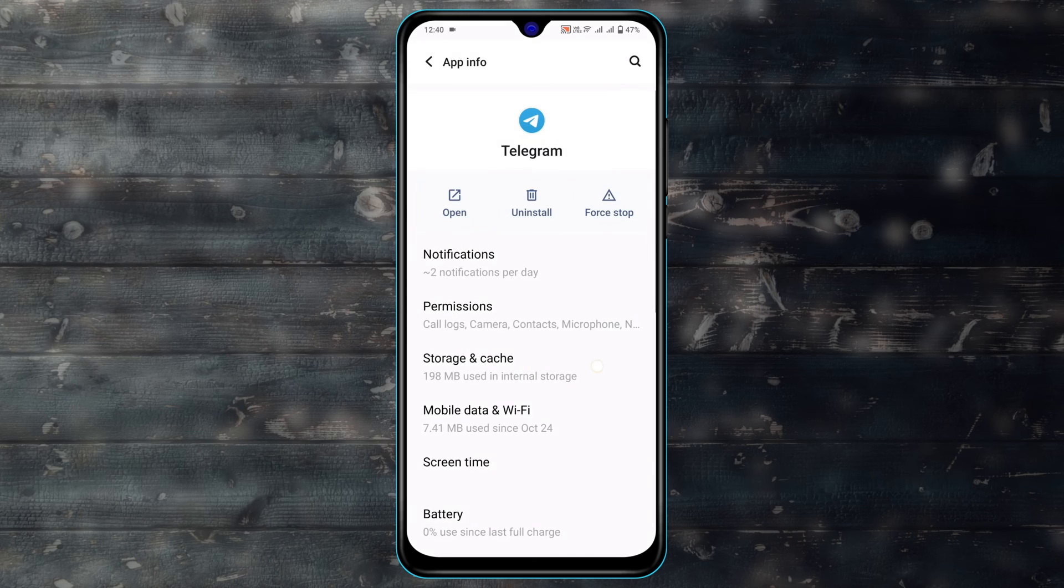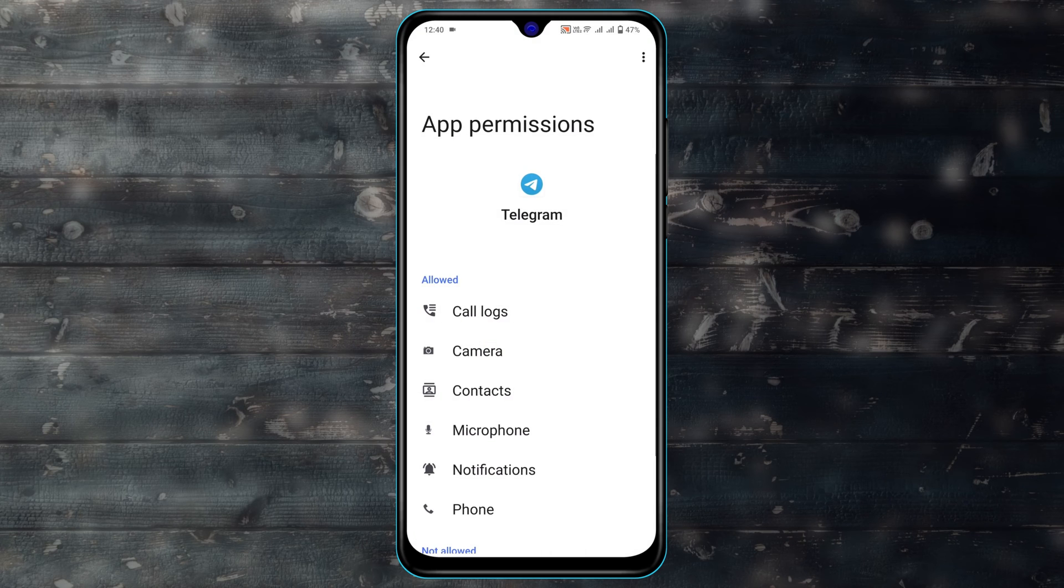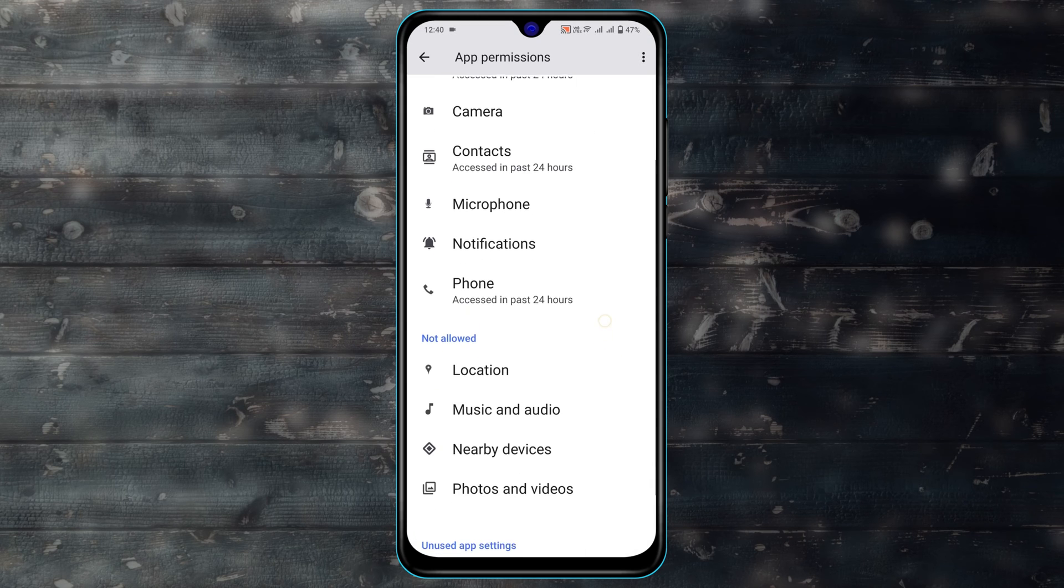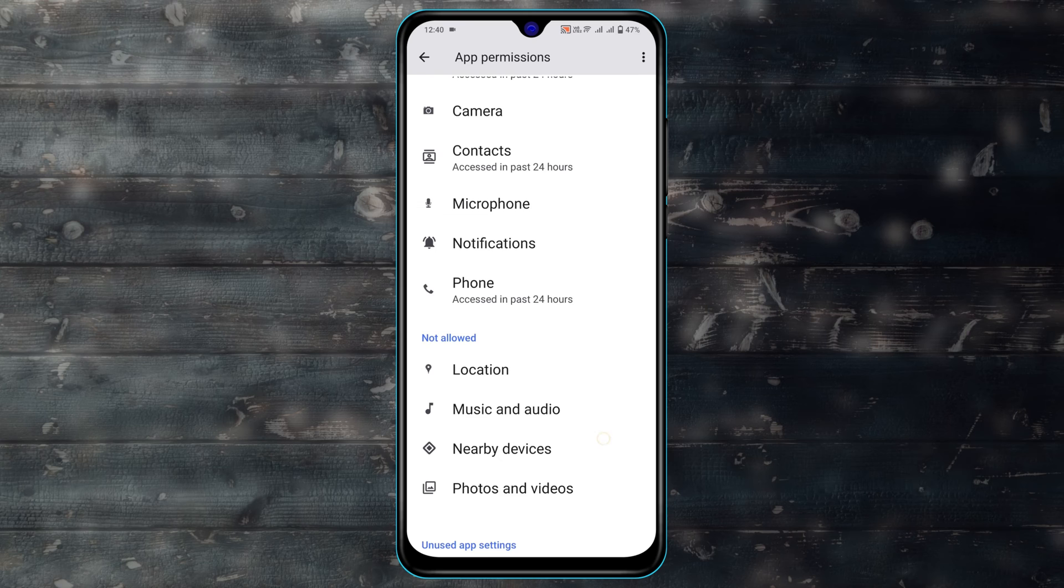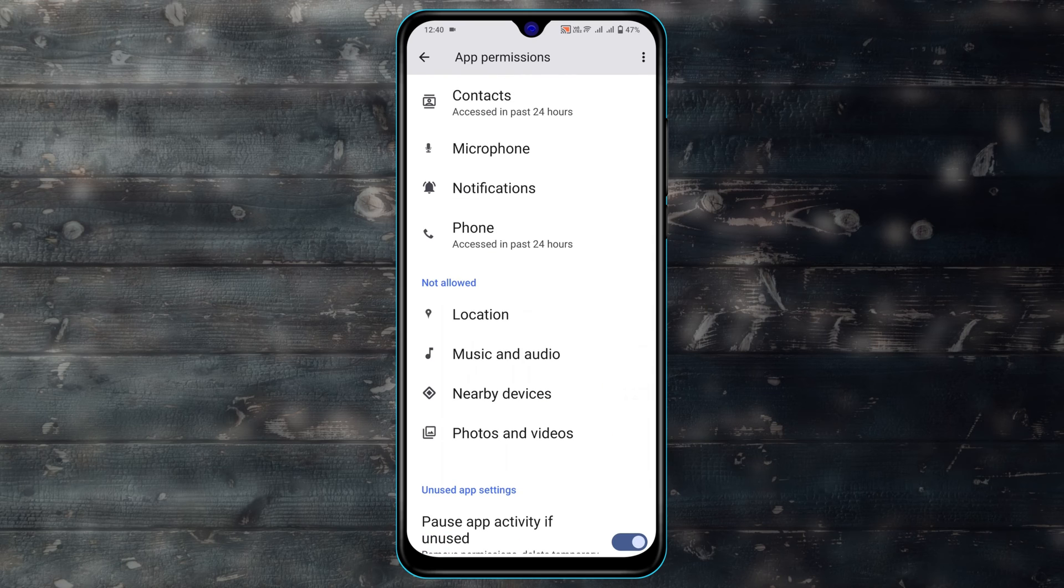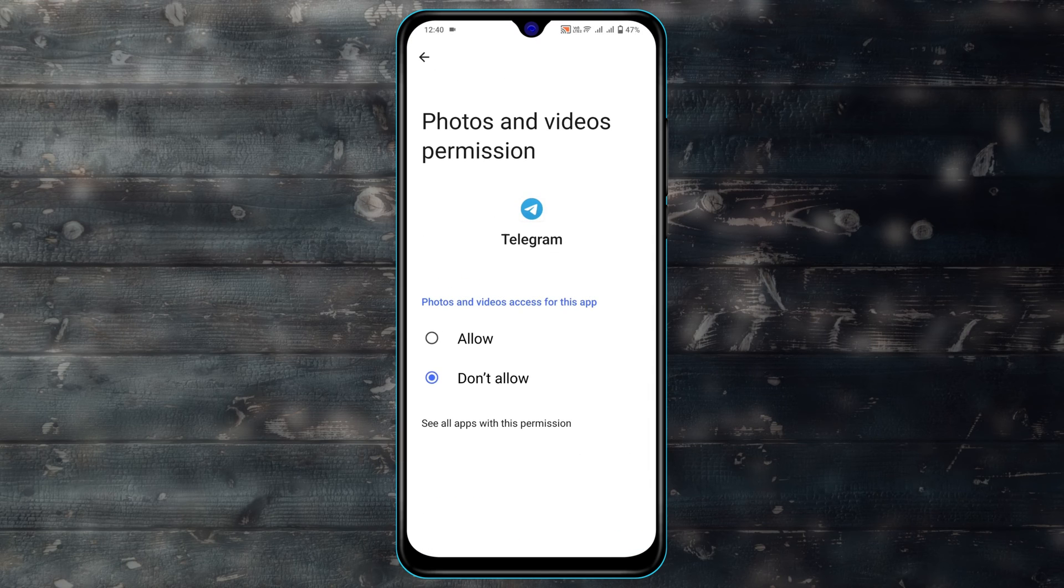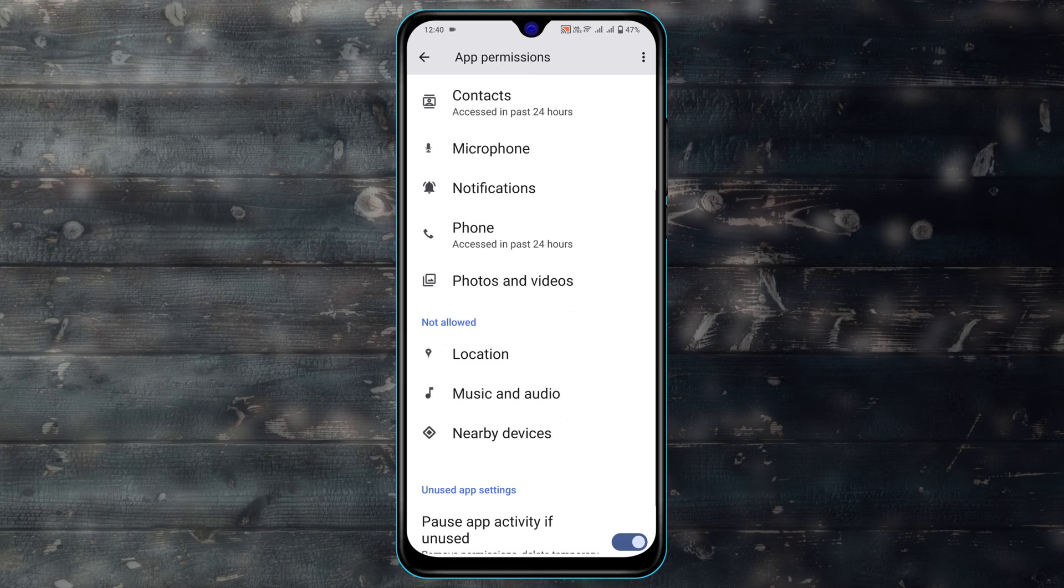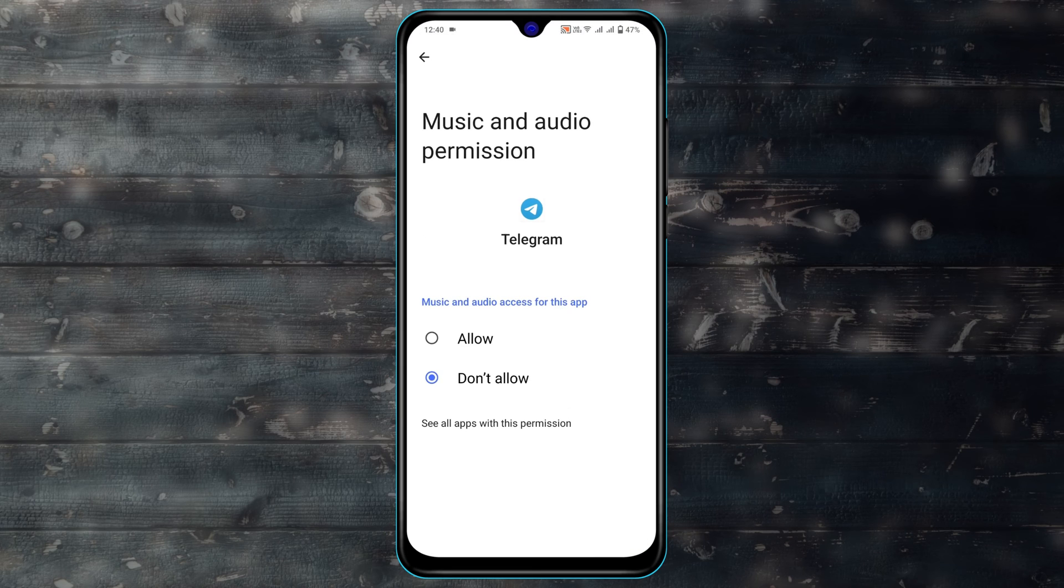Now tap on Permissions. Scroll down and make sure you have allowed these options. First, tap on Photos and Videos and allow the permission. Get back from here, then tap on Music and Audio and allow the permission as well.